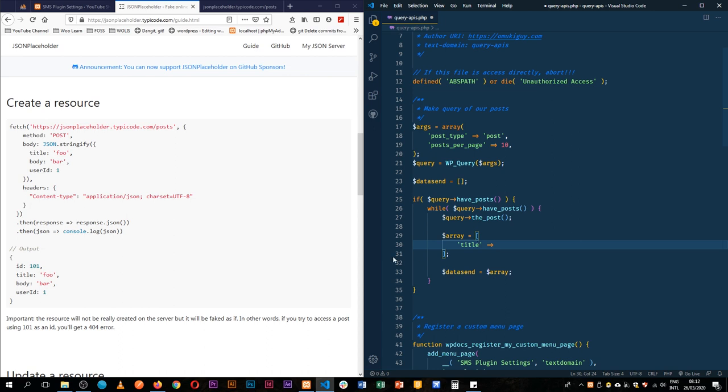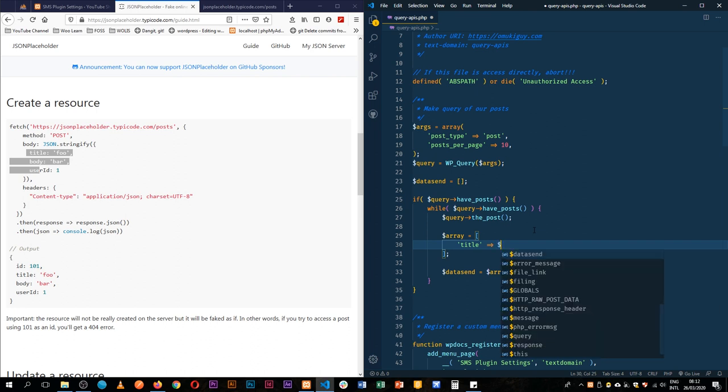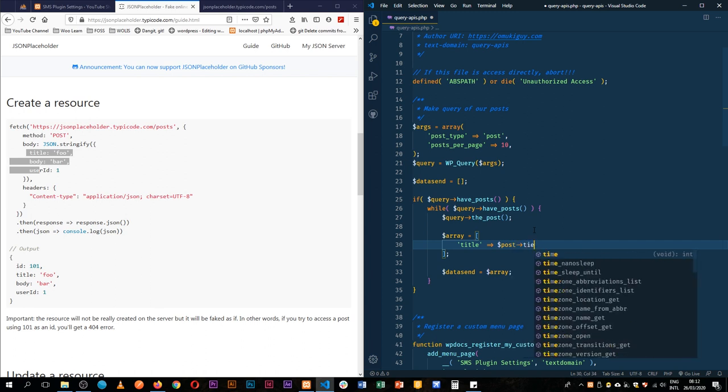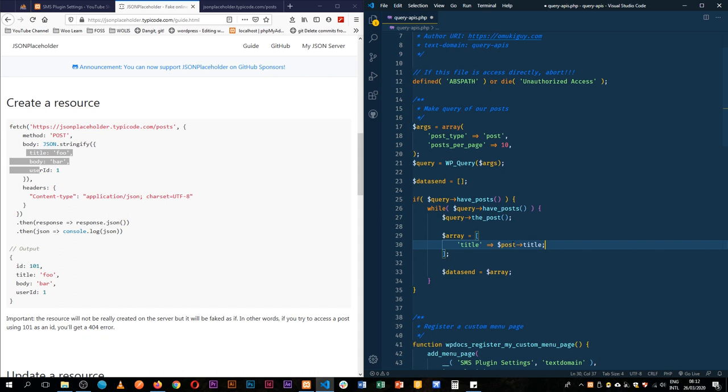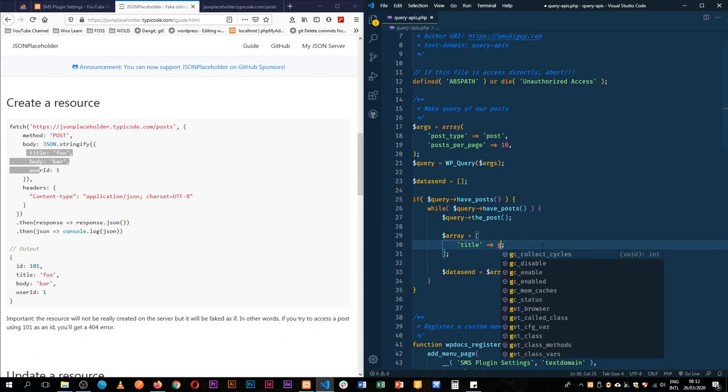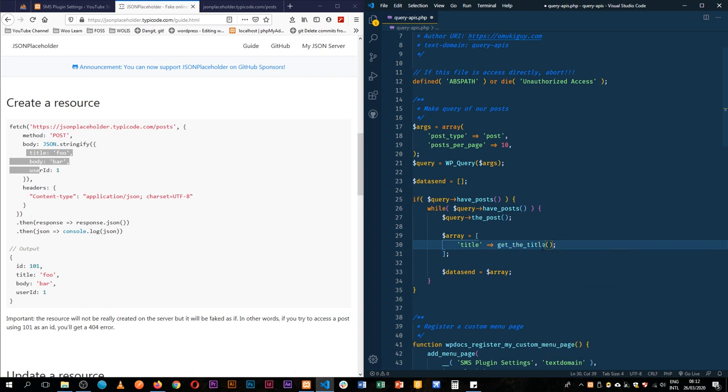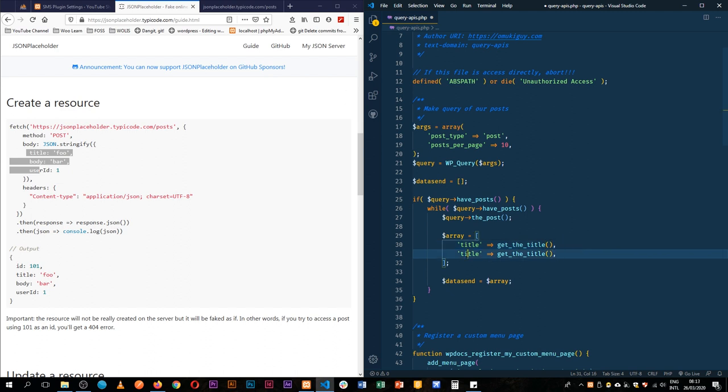We're basing the information that we need off this particular piece, so we'll get the title. That is simply by getting post title, or we can just say it's equal to get_the_title. Then we'll duplicate this. This should be a comma because we're working with an array. So we'll get the body and this one will just equal to get_the_content.